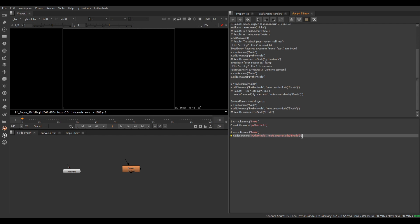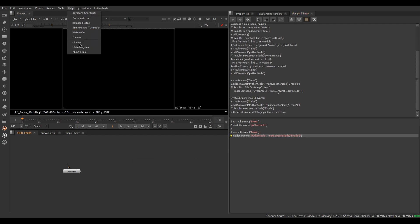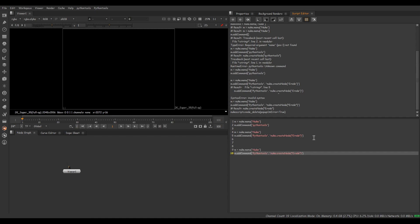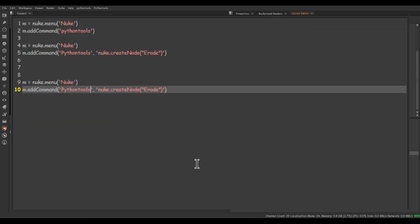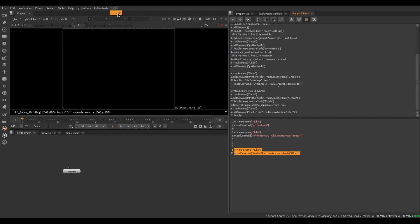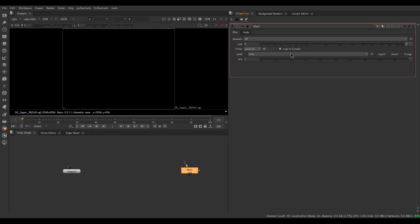I'm deleting this node and altering the code a bit. I just want to create a dropdown kind of menu, just like the Help menu. Coming back to the script editor, I'll copy this code and paste it again. This time I'm going to change the menu name to 'Tools', type a slash to separate the menu and create a submenu, and type 'Blur'. Changing the string to 'Blur' as well. Selecting the code and executing — done. You can see the new Tools menu with the Blur option inside, and it creates a blur node.